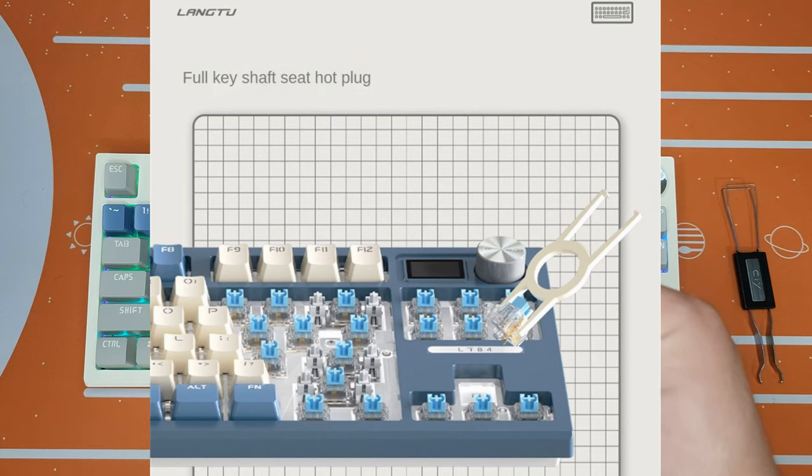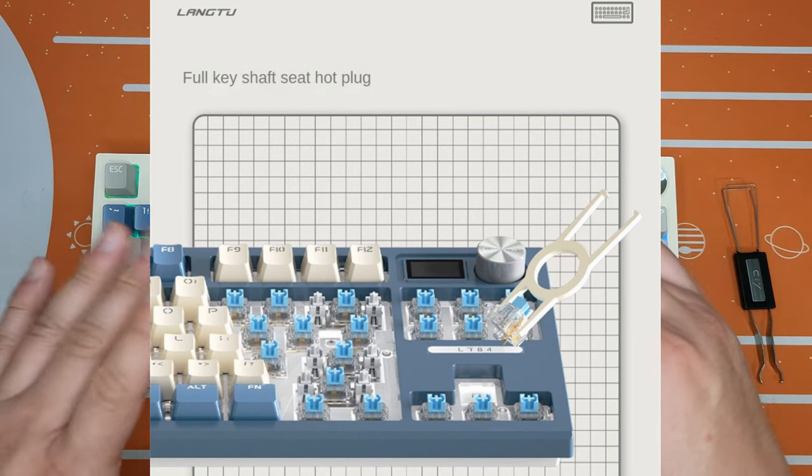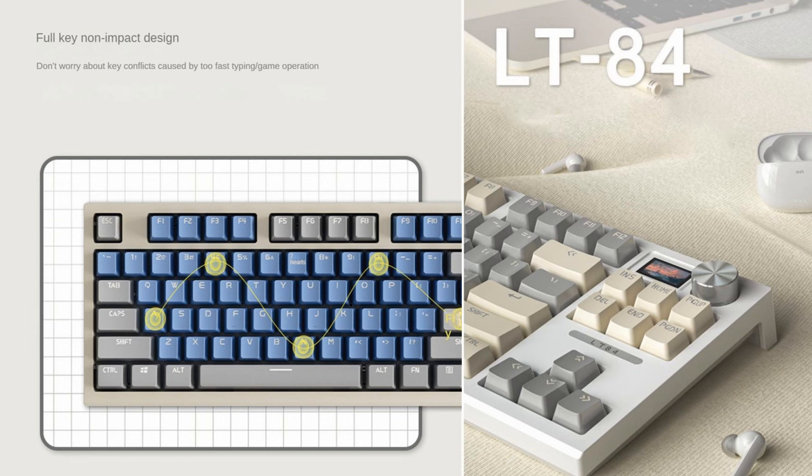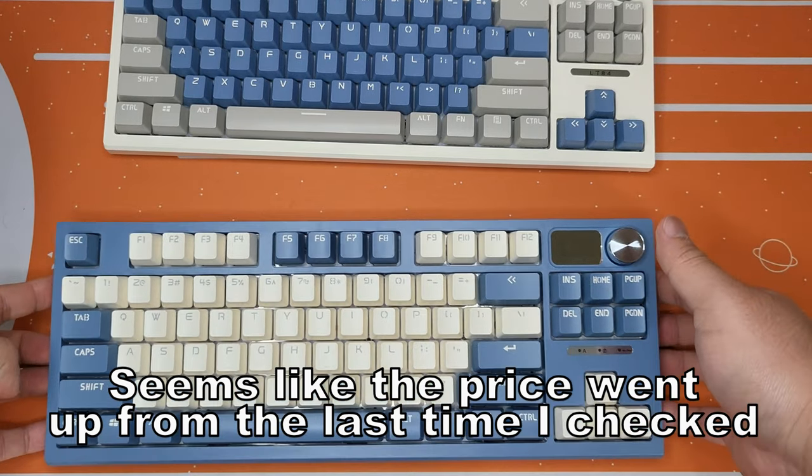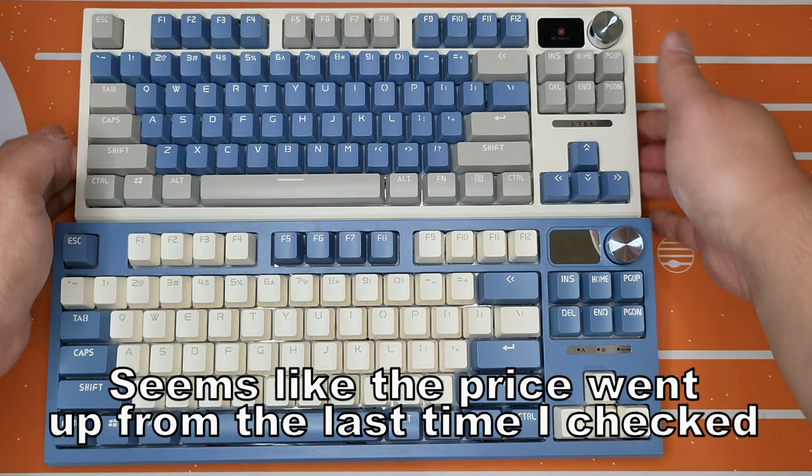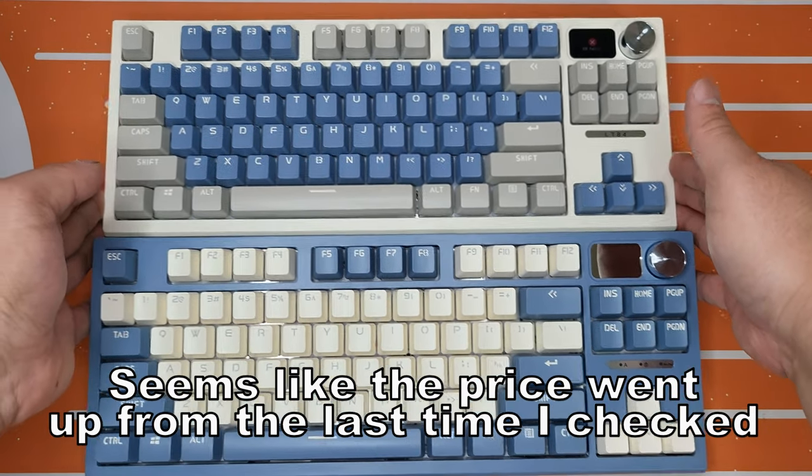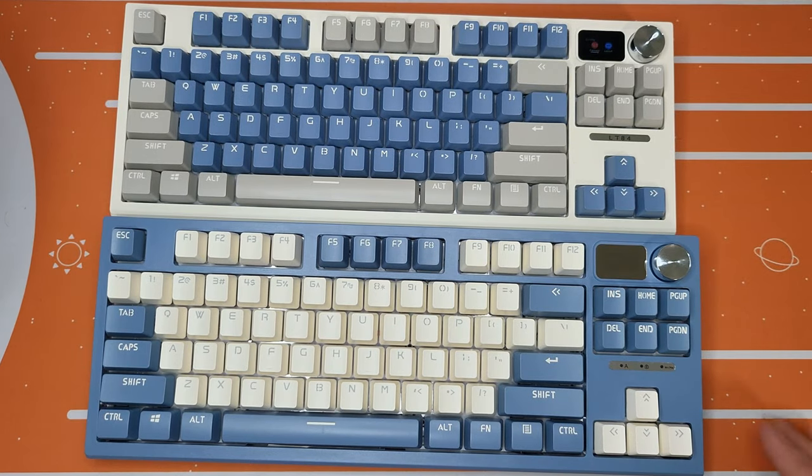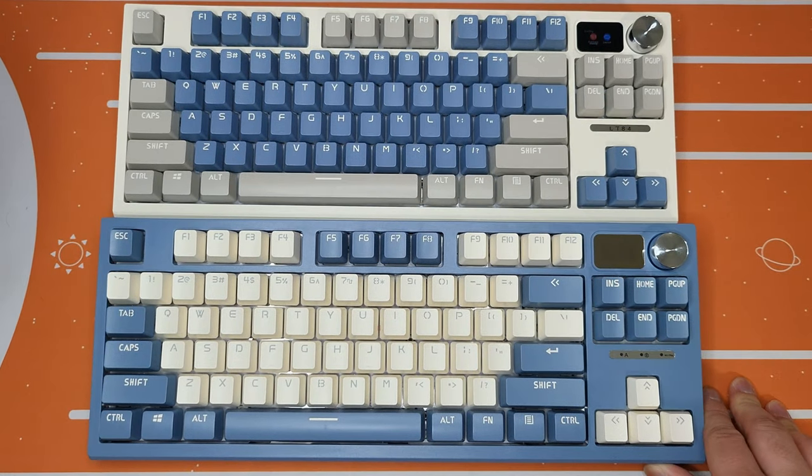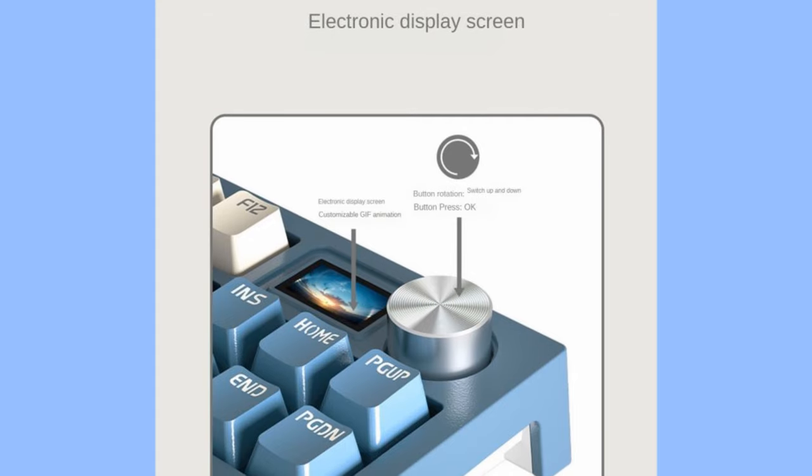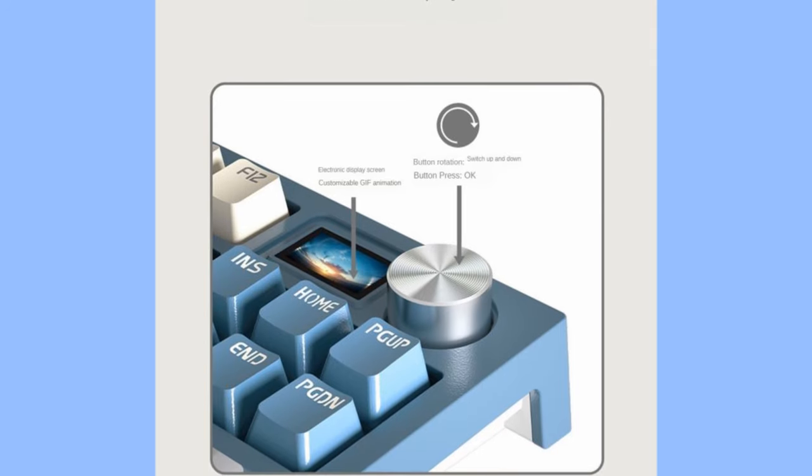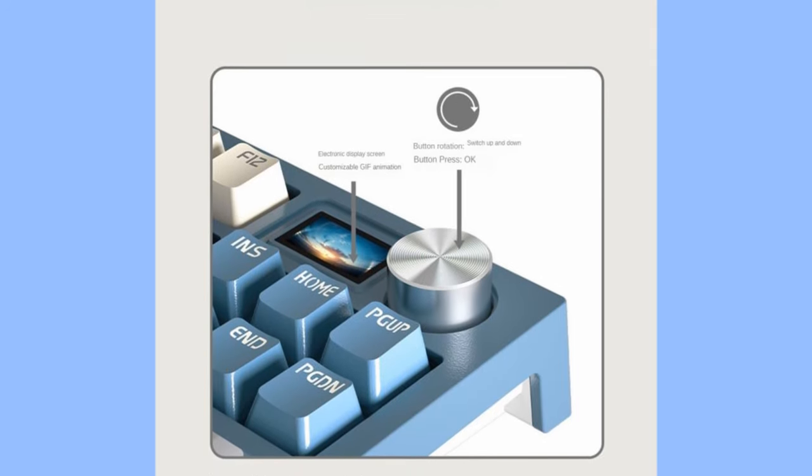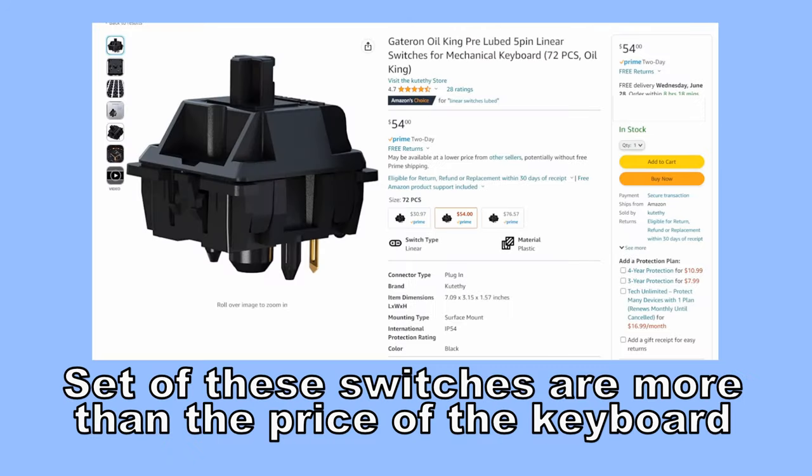It's a hot-swappable mechanical keyboard at the starting price of thirty-five dollars. It's called Long2 LT84. This keyboard starts around thirty-five dollars for a wired version and around fifty dollars for the wireless tri-mode version. This is already a really inexpensive keyboard, but it's got a knob, LCD screen, and even Bluetooth.